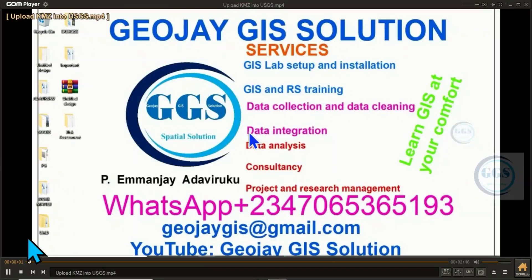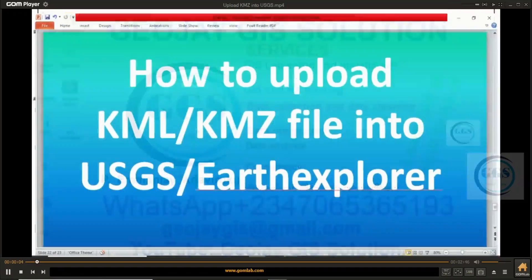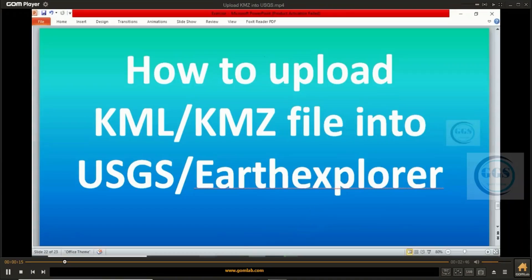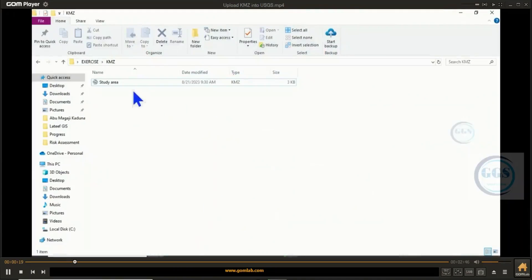Good day everyone, welcome to today's tutorial. I am MJ Adavirugu. In today's tutorial, I want to show you how to upload a KML or KMZ file into the USGS Earth Explorer site. I have my study area as a KMZ file and I want to upload it in Earth Explorer.